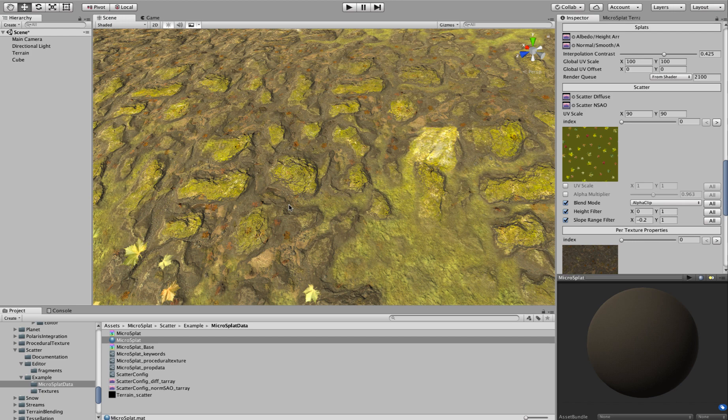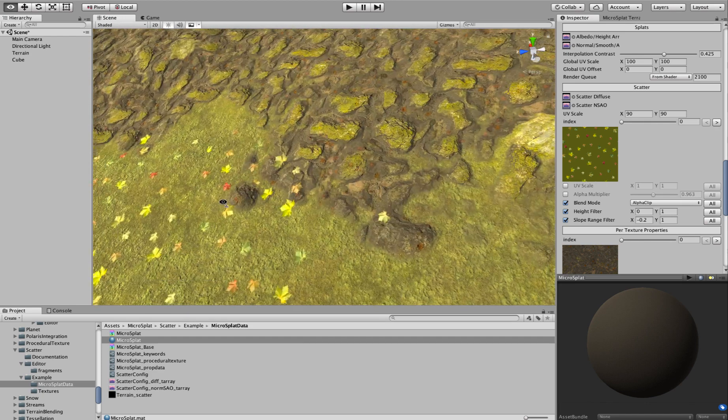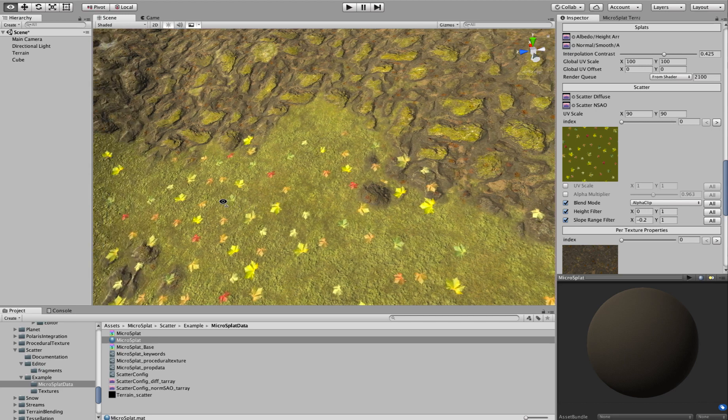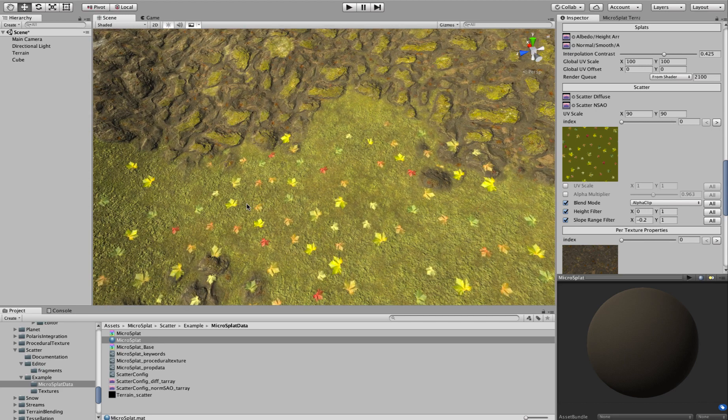And that would be very hard to do with a splat map. I would have to duplicate textures and make different versions of them and blend into those. And so it would be a lot less modular than this is, and it would be a lot harder to have a lot of these types of effects.